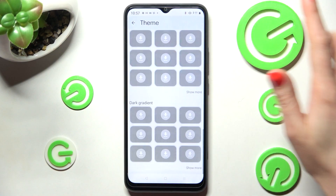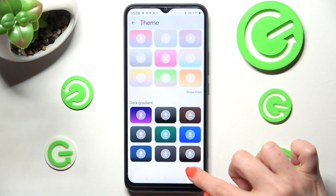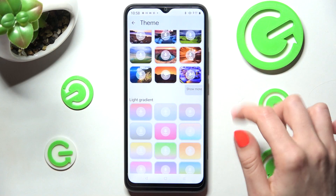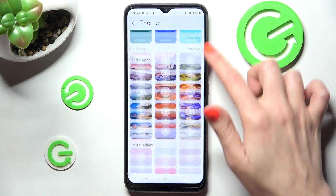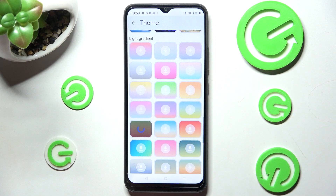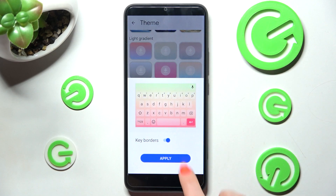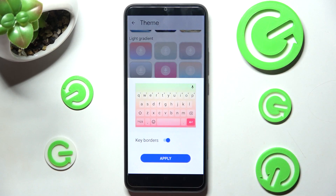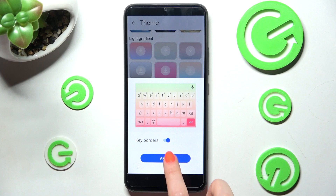Scroll down and choose show more at the bottom right corner to see all available ones. Now you can click on the best one for you, manage key borders by clicking on this switcher, and apply it by choosing apply.